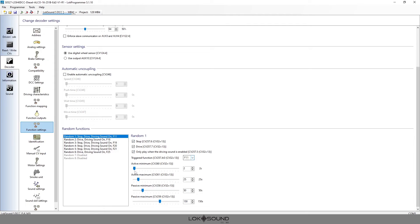Triggered functions are just a simple function button as already mentioned. The Active Minimum and Active Maximum define the play duration. The Active Minimum is the minimum amount of time it's going to play for, and the Active Maximum is the maximum — it's a random time between those two values. In this case, between 2 seconds and 25 seconds. If you want it to play longer, increase those values. For example, if you set minimum to 120 and maximum to 158 seconds, it will always play at least 120 seconds and up to 158 seconds.